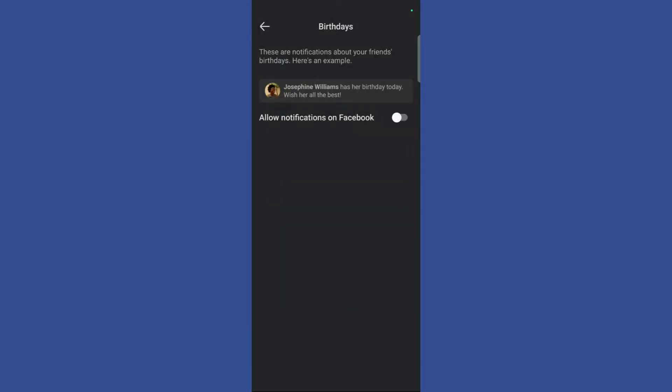And here you can see that all the notifications have now been disabled. So you won't receive any birthday notifications in your Facebook account again.